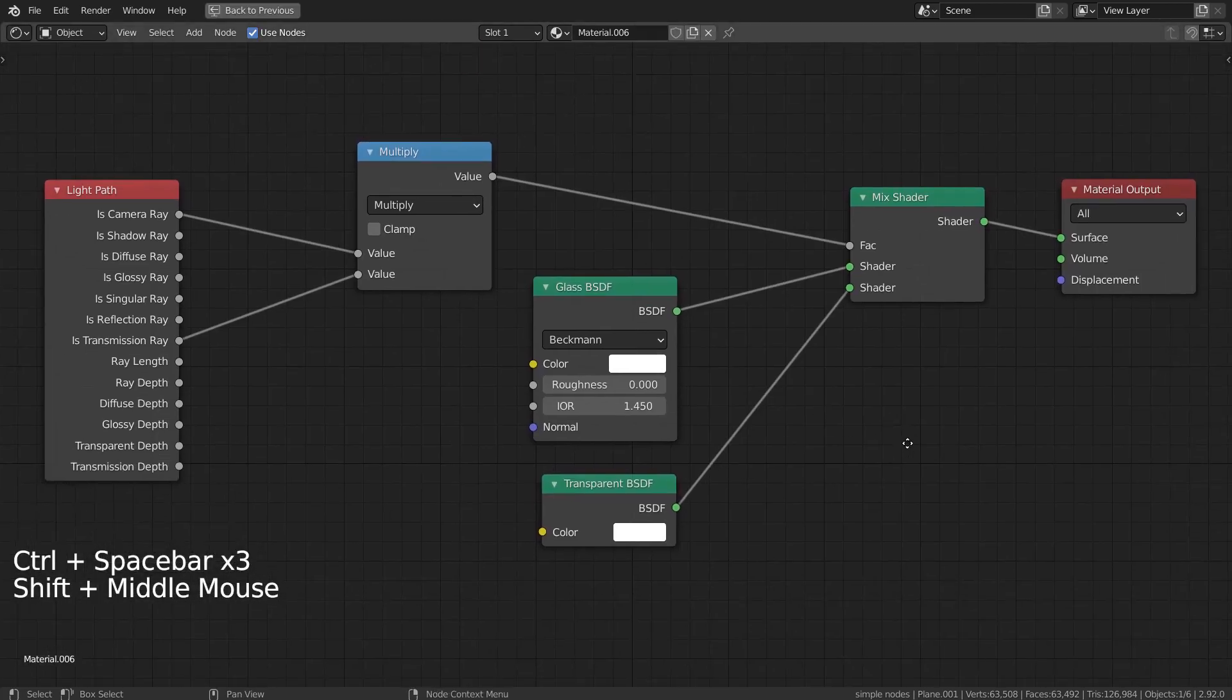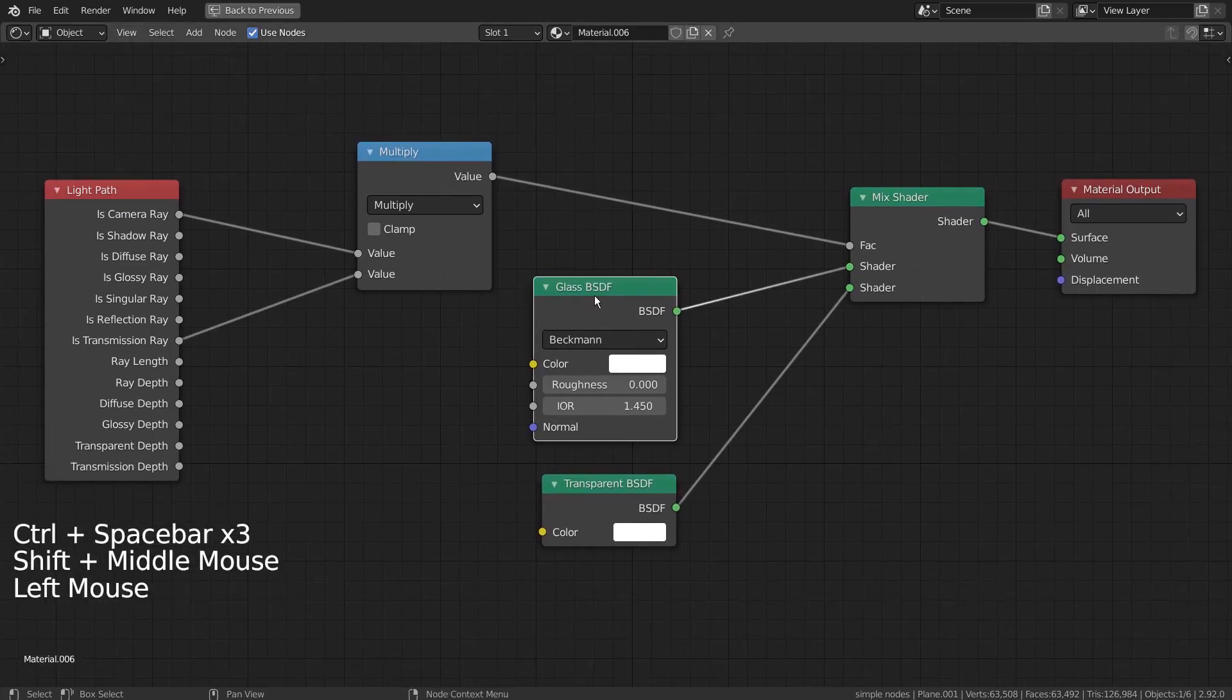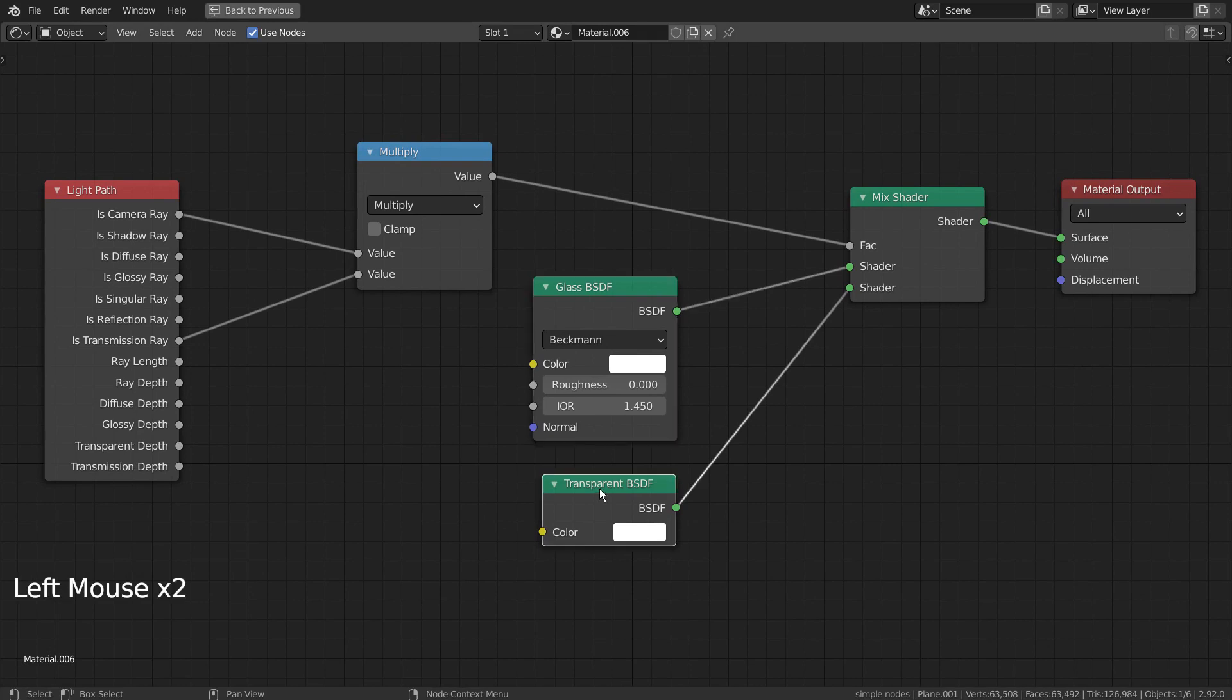These nodes were used on the mirror mesh. Basically, it's a glass and transparent nodes combined to allow the light to pass.